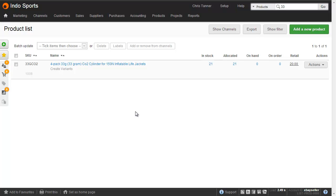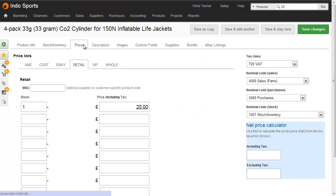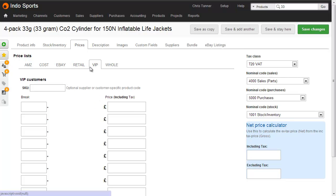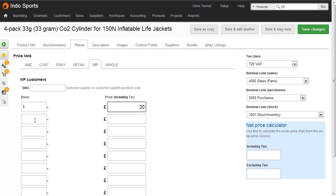To change product prices one at a time, go into a product and in the Prices tab you can see you've got a separate tab for each of your price lists — both your cost and your sell price lists. Here's the one we've just created for VIP pricing. We can choose to sell one item at £20, and then if the customer buys 10, they just pay £19.50. That's a quick preview of what volume discount or tiered pricing is all about.